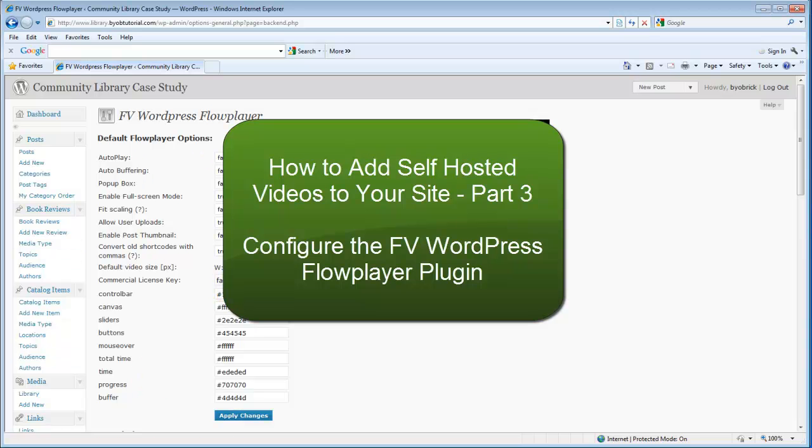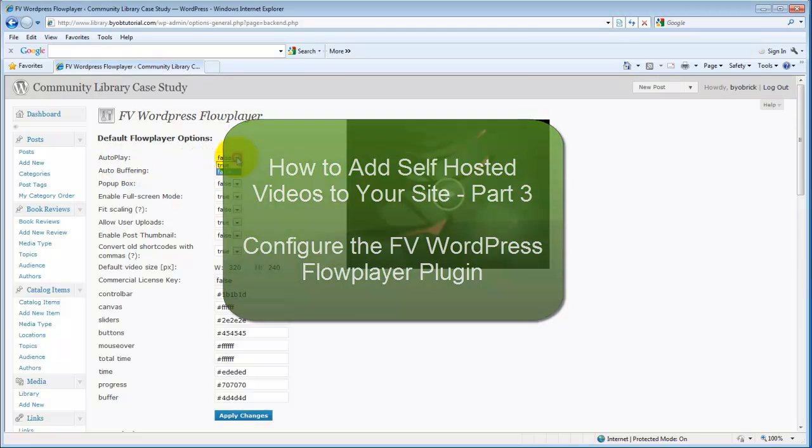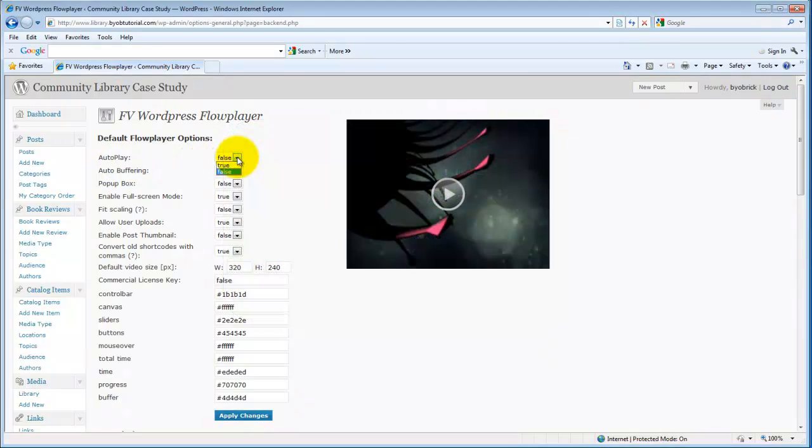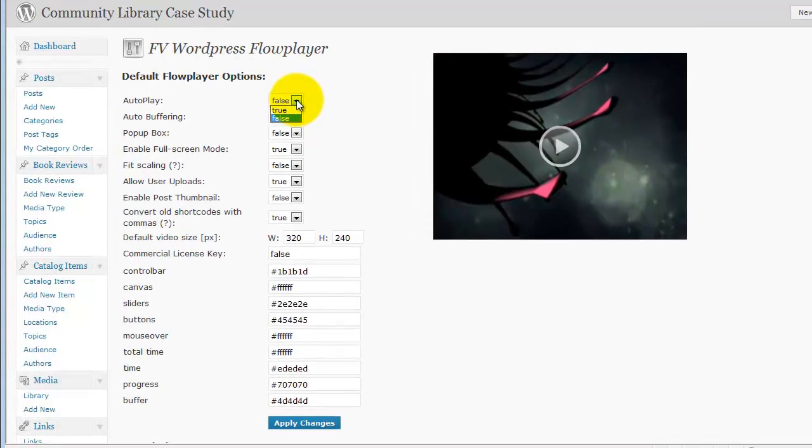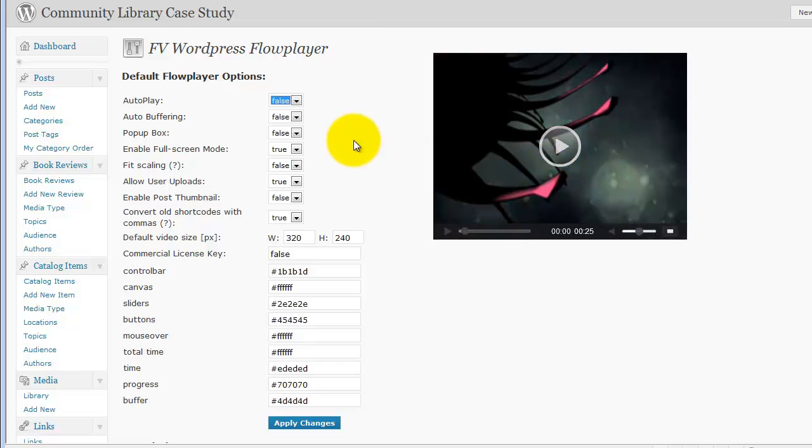So we have this range of settings. The first one is autoplay. You can choose to allow it to start the moment the page loads, or you can choose to make it start only when they press play.